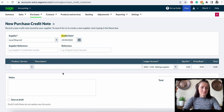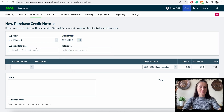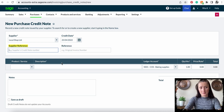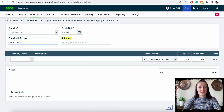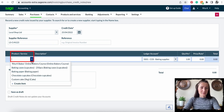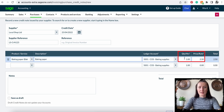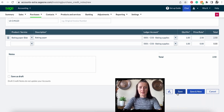Select a date and a reference number like the supplier's credit note number — for example, LS credit note 123. If there is an original invoice number, you can add more details in the second field called Reference. Select the product or service — in my case I will select baking paper, quantity one, at £2.50 — and click Save.